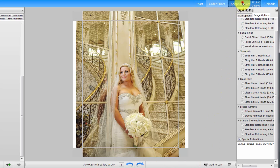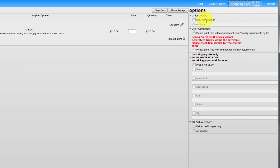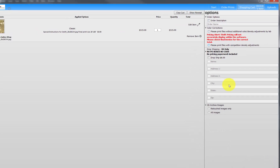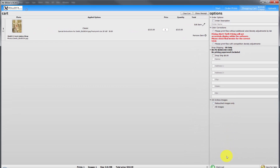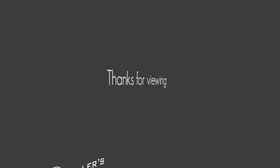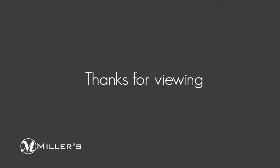If finished, proceed to the shopping cart to complete and upload the order to Miller's.